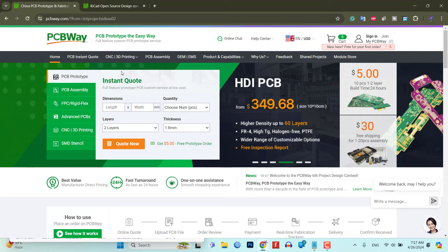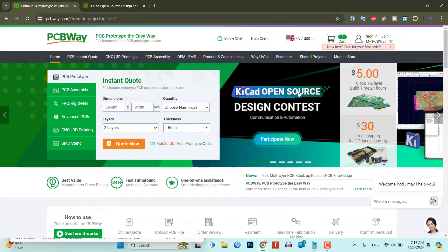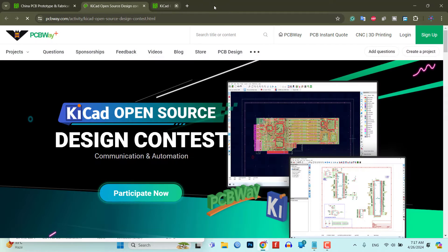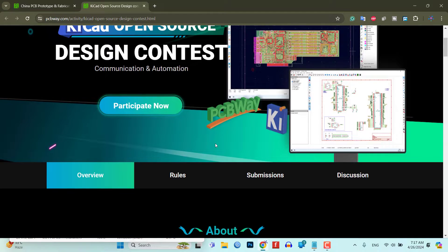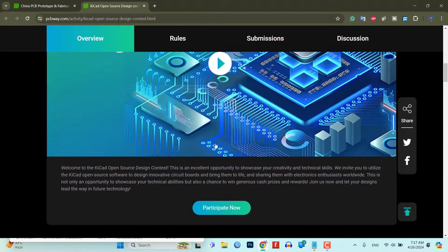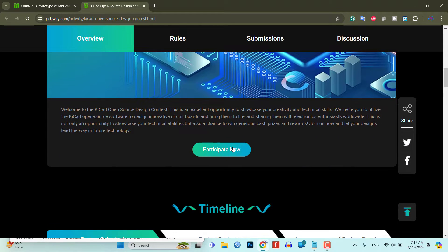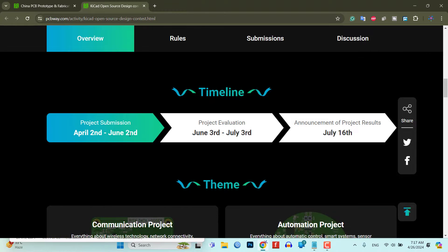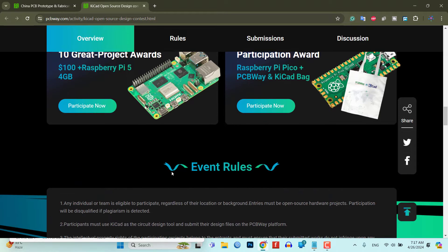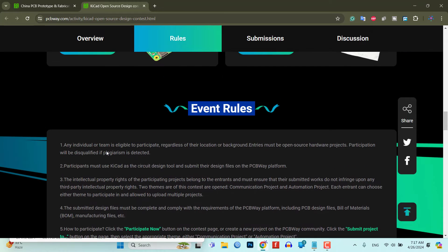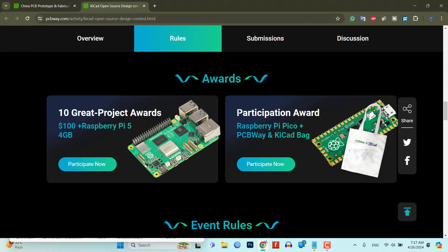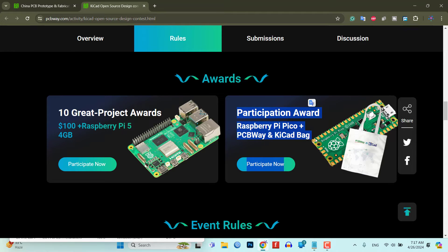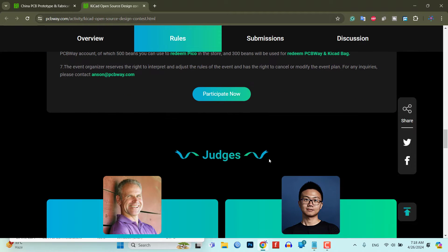This video is sponsored by PCBWay.com. At the moment, PCBWay is conducting a KICAD open source hardware design contest. If you have a passion for electronics, you are welcome to participate in this contest from anywhere in the world. You can submit your open source project designed using KICAD by June 2, 2024. There are several rules and guidelines that you must follow, which will be provided in the description below. The top 10 projects will be awarded $100 and a Raspberry Pi 5. Even if you participate in the contest but do not win, you will still receive a Raspberry Pi Pico with a PCBWay and KICAD bag as a reward. Therefore, do not delay in participating in the contest.